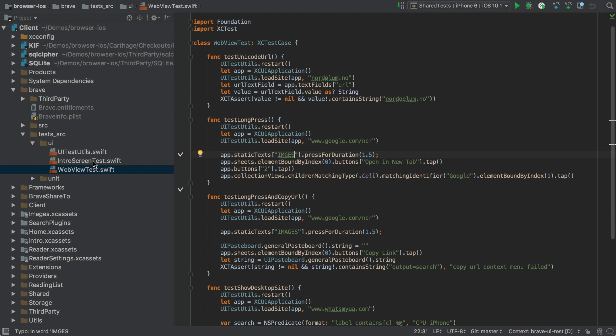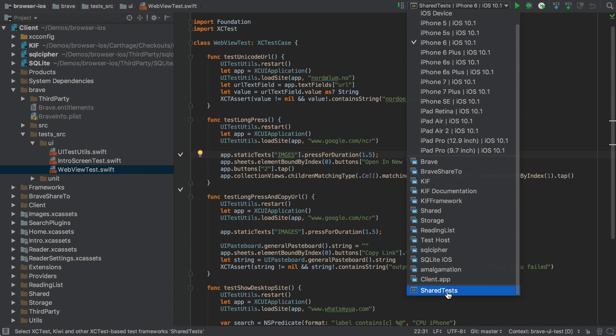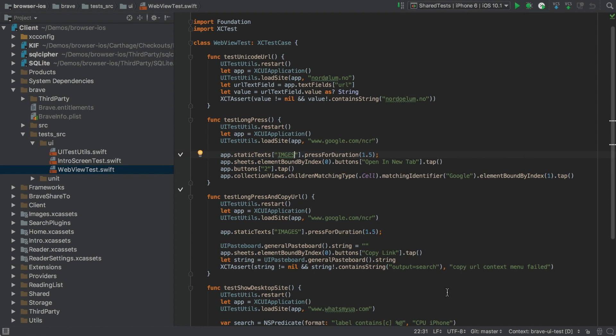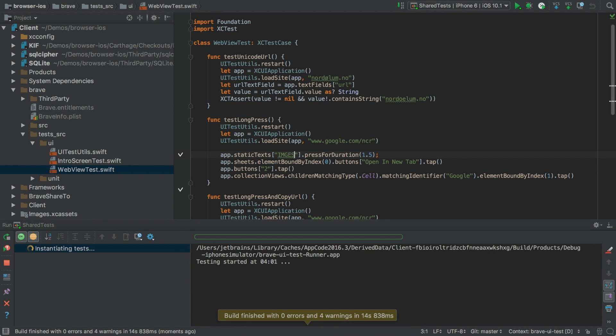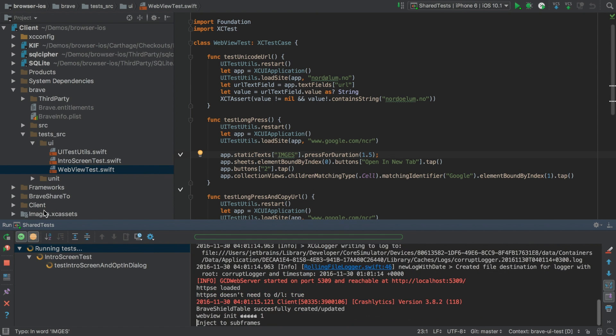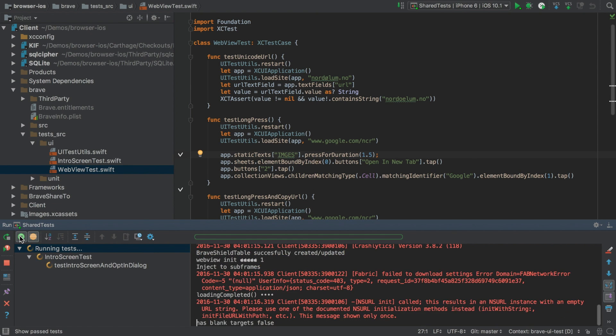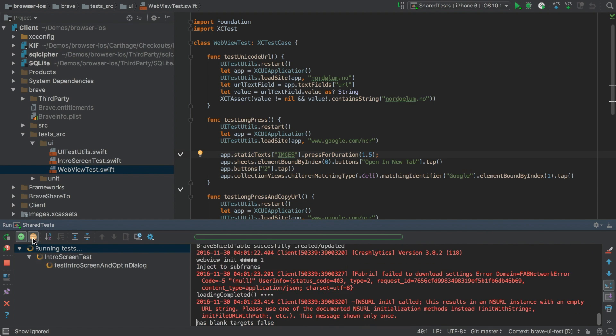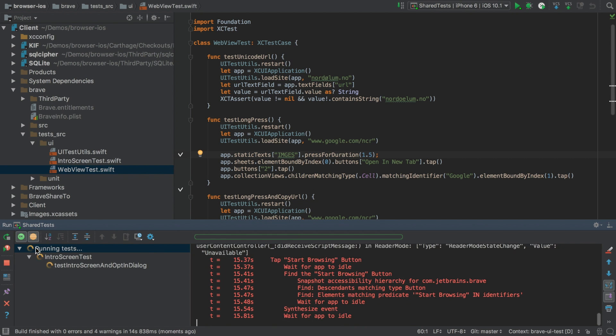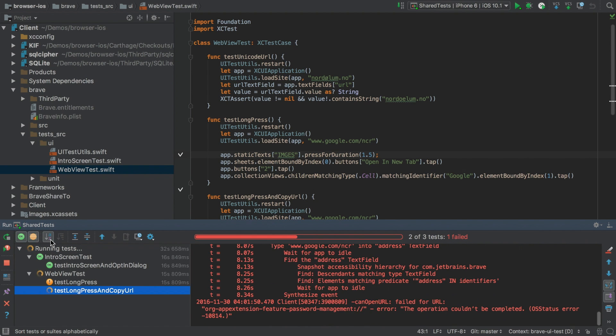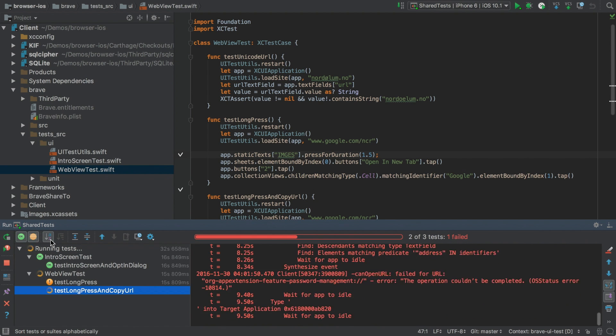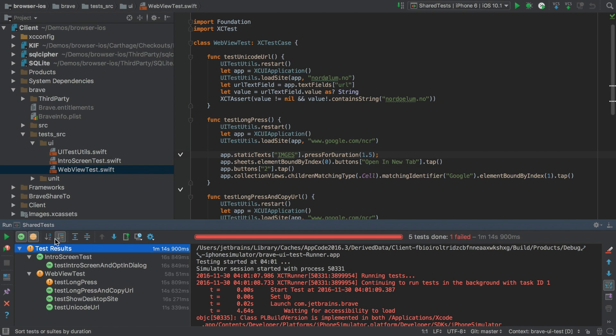To run these tests, we first need to select the test configuration. Now we can just hit Control R to run all the tests in that configuration. And down here we can see the output from the tests that are running, as well as the current status over on the left. We can also filter this view to show or hide successful tests with this green icon. And with this orange icon, we can do the same with ignored tests. And we can sort the test results alphabetically or by duration.